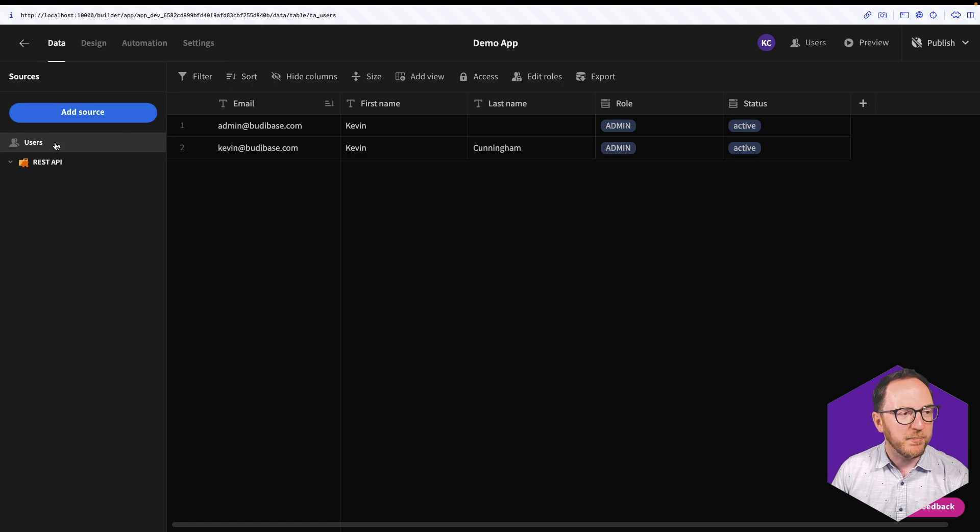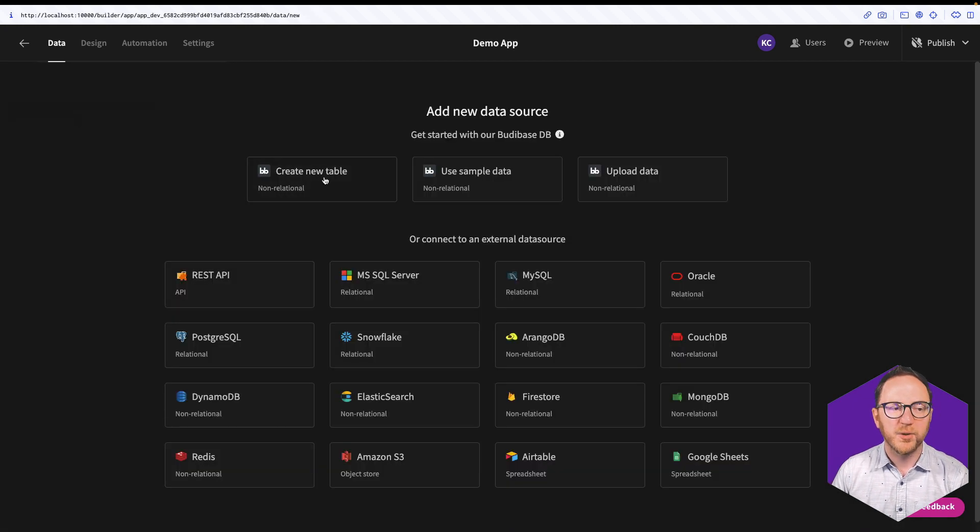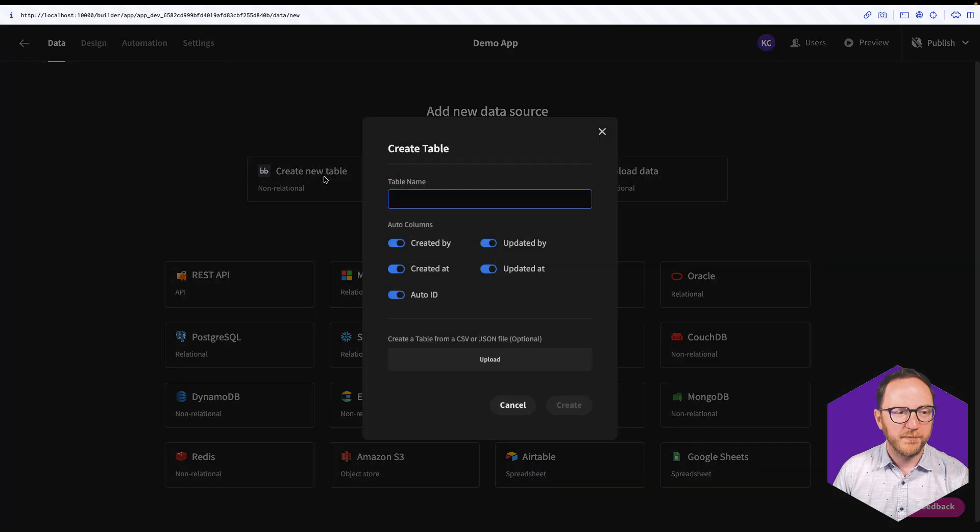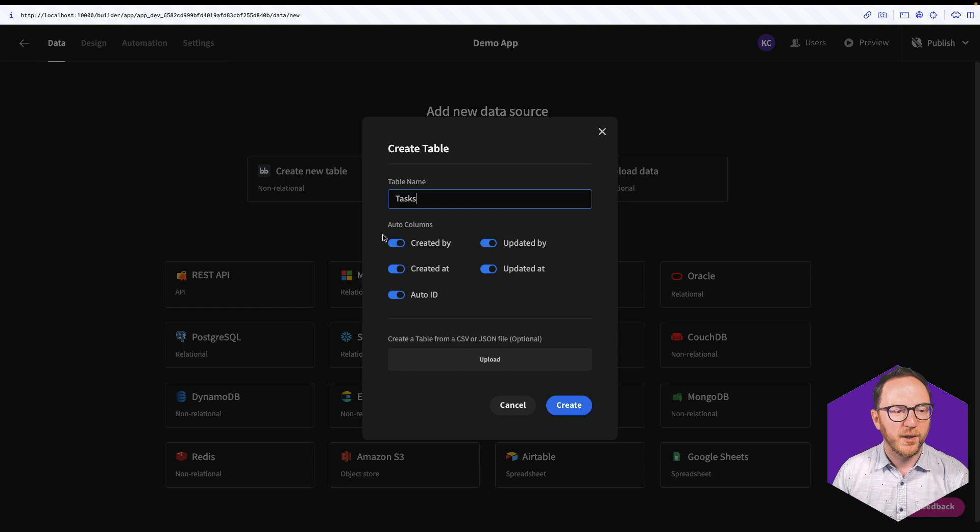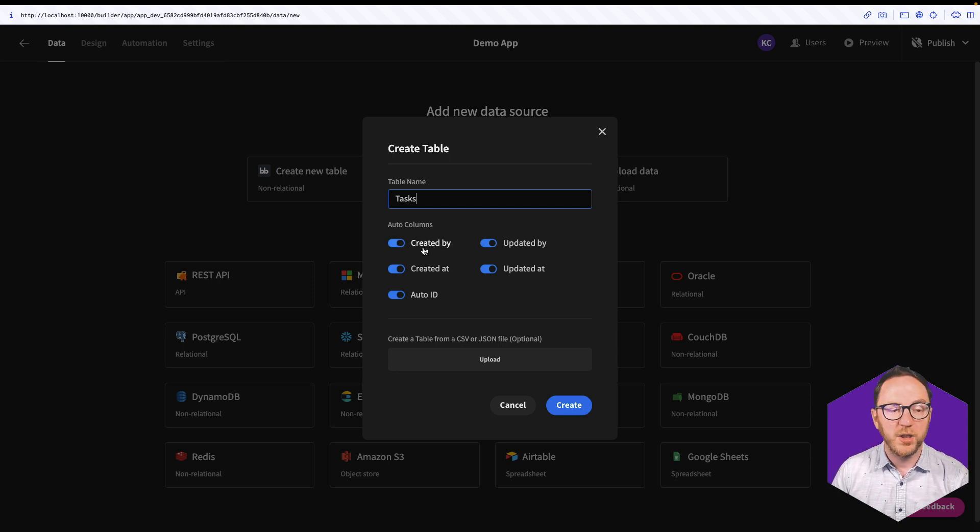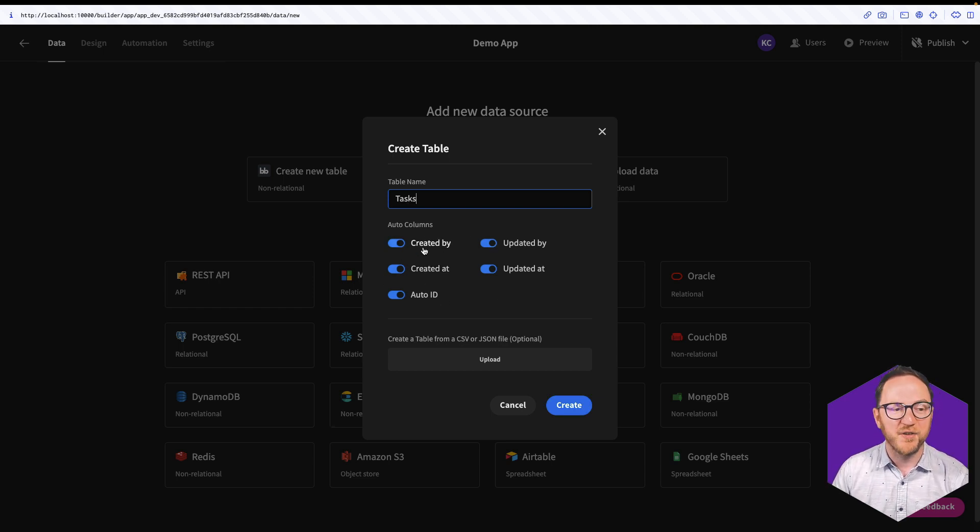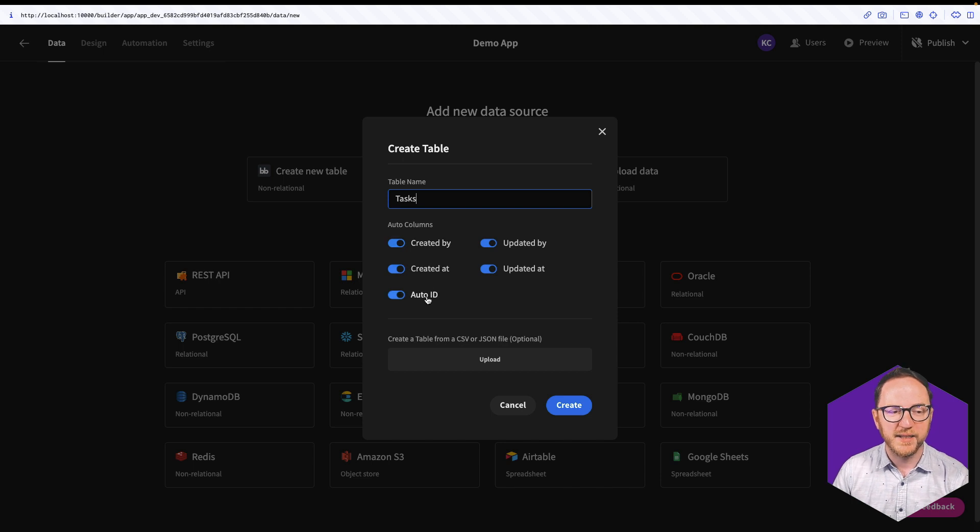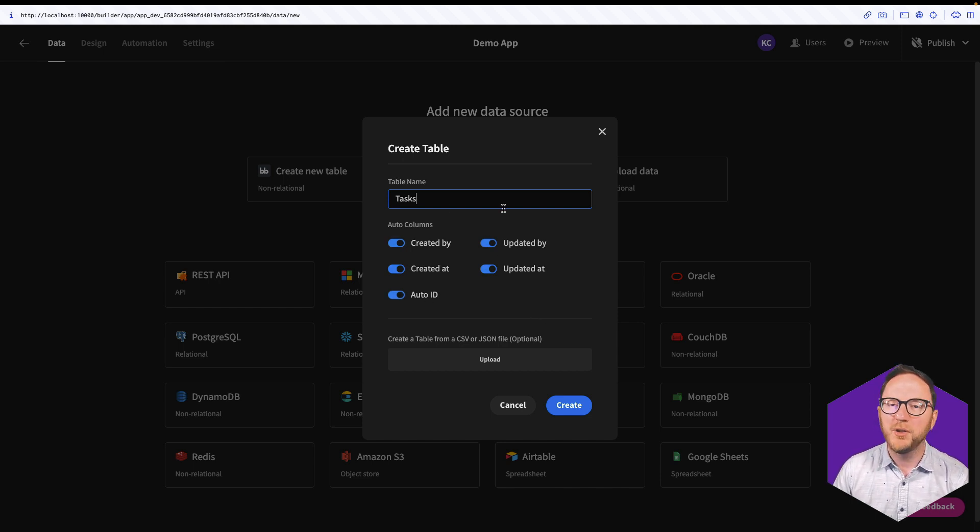To add a new table, I'll click on Add Source, Create New Table, and I'll give it the name of Tasks. We have these auto-generated columns which we can choose to have or not have: created by, at, and updated by and at, and auto-ID. I'm going to leave all of them in.